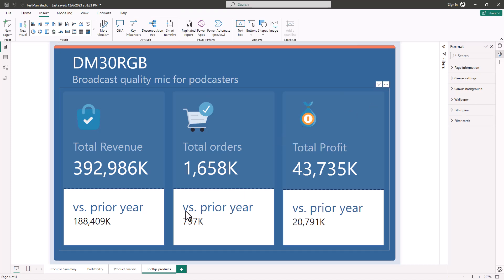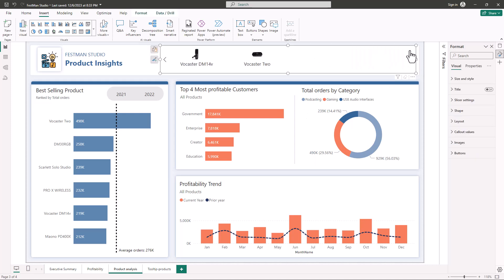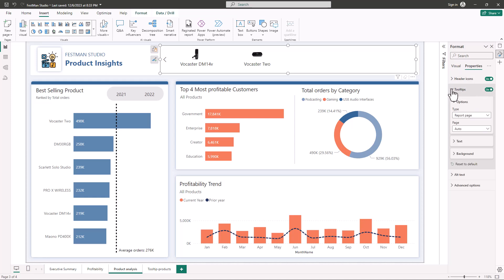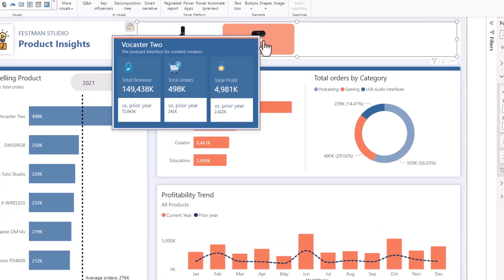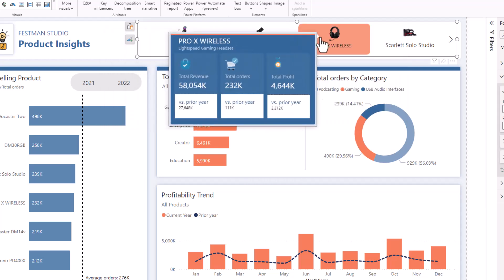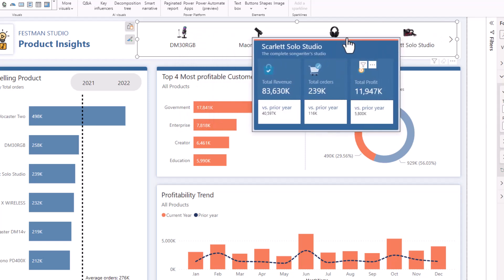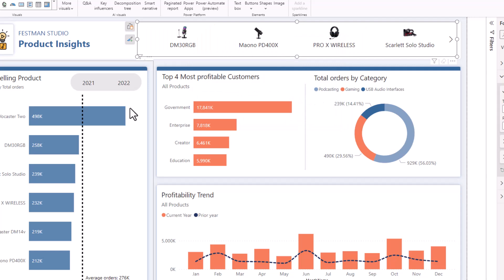Now let's add this tooltip to the slicer. I'll go to Product Analysis, select the slicer, go to Properties, and enable Tooltips. I'll expand it, select Report Page, and click the dropdown to pick the tooltip for product. When you hover you'll be able to see the tooltip, showing additional information for each item in the slicer.